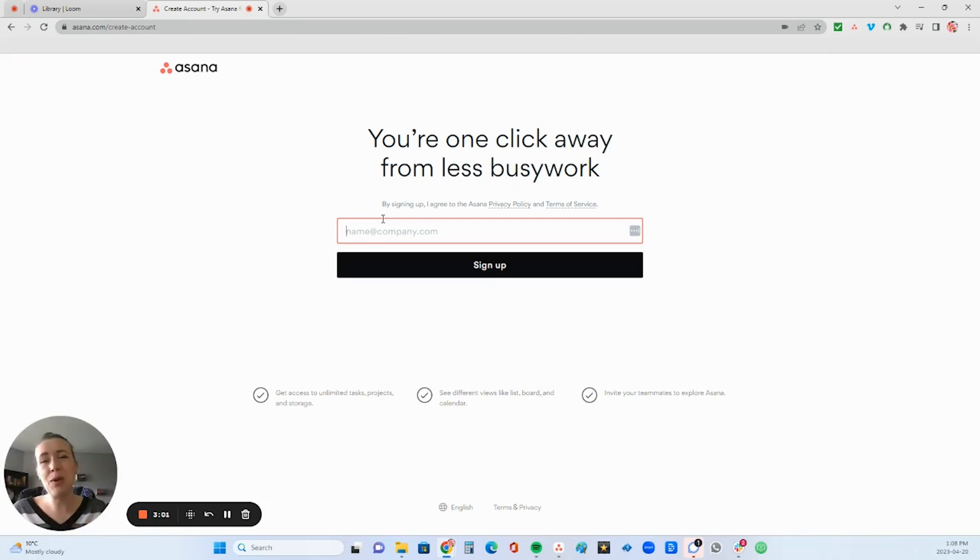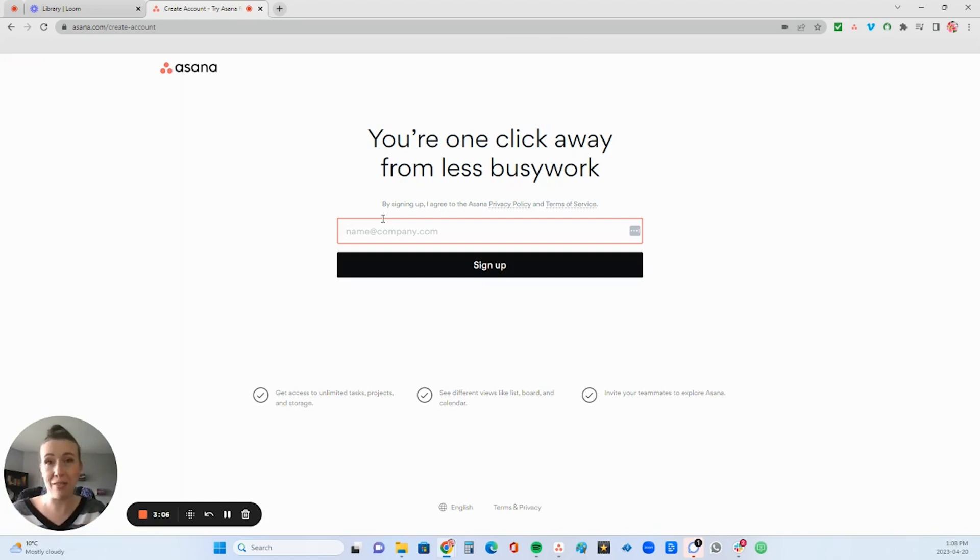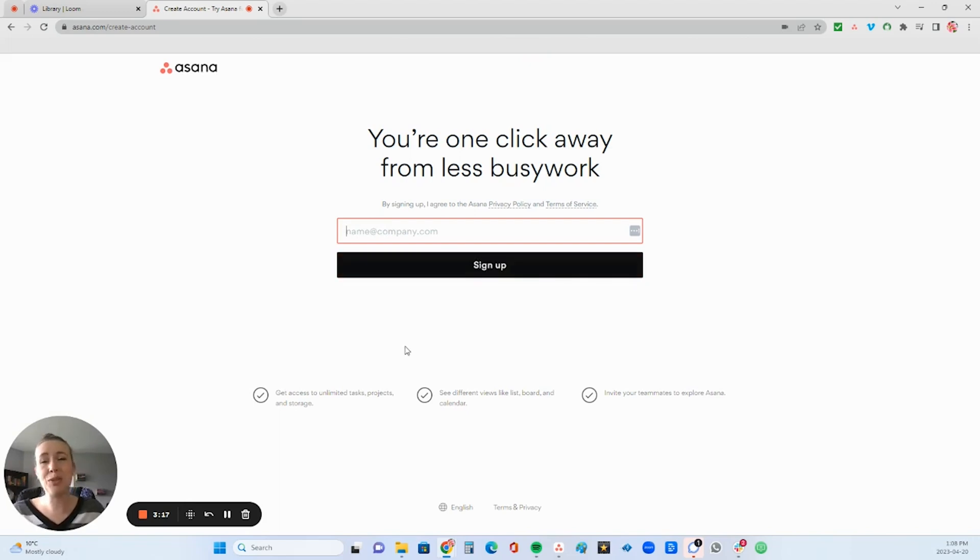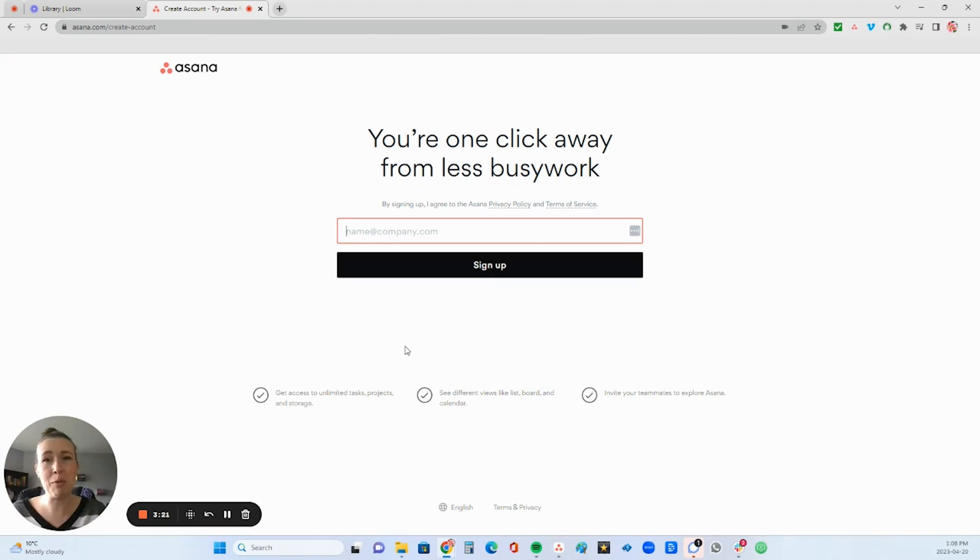This will give you the best experience in Asana. It just unlocks some features that the other version does not have. So you're going to type in that email address and then click sign up, and then you will need to head over to your email inbox and verify your email before you get started.